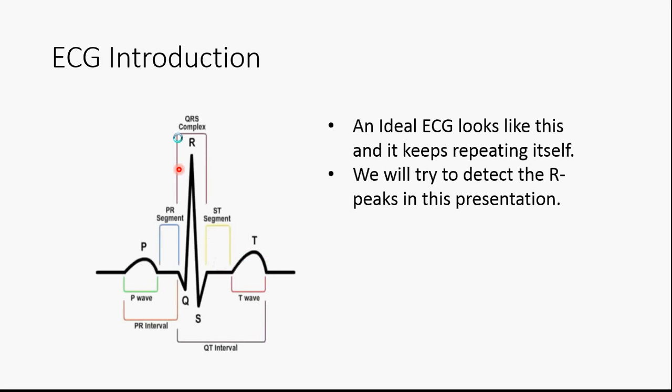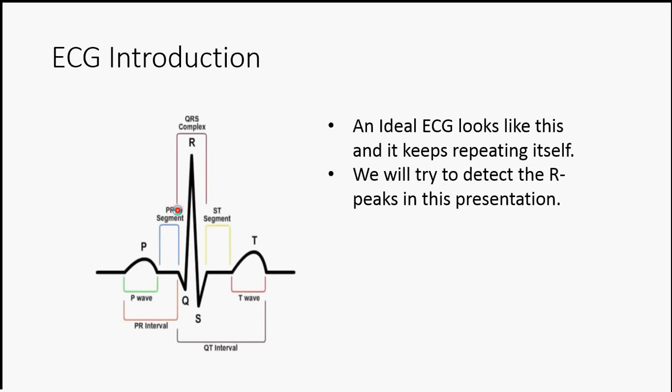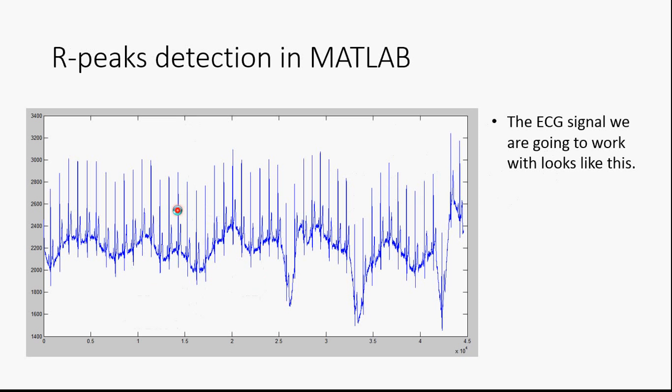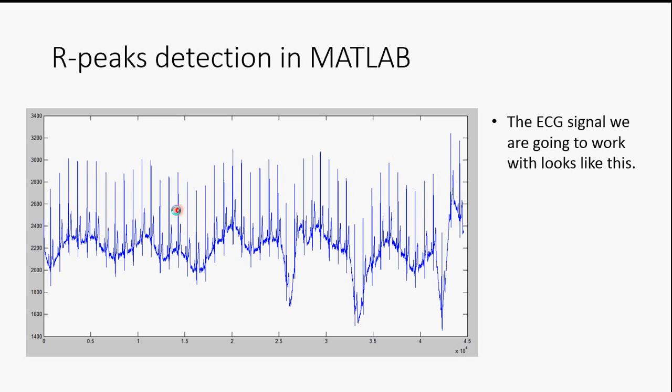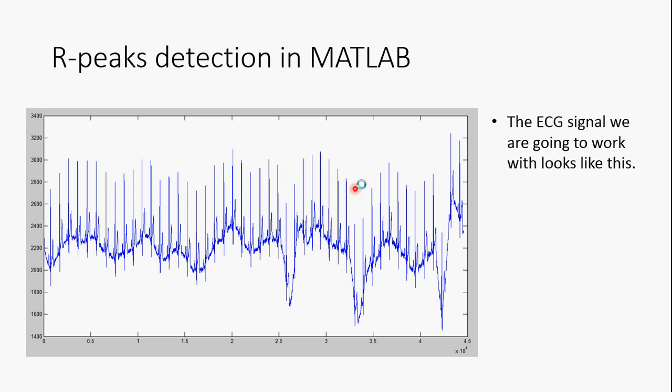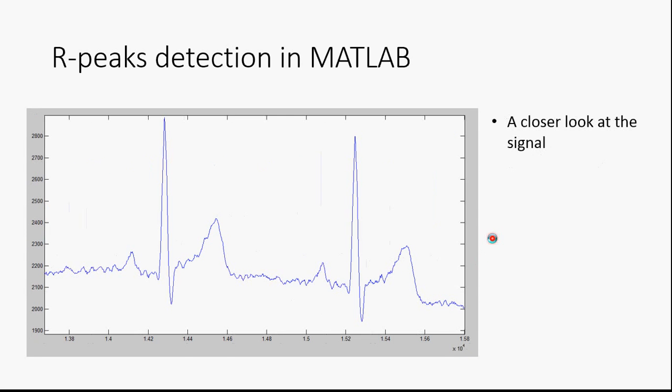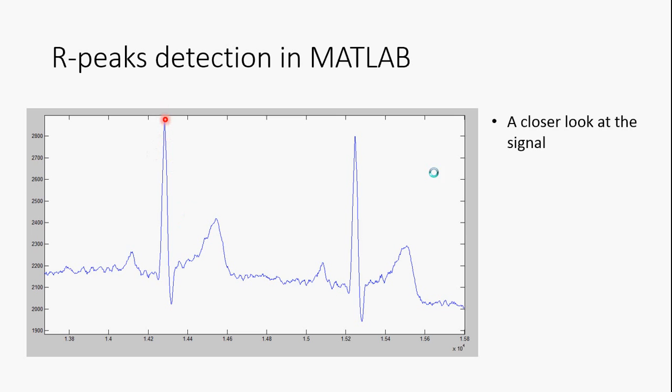We will try to detect the R-peak in this presentation. A general noise corrupted ECG signal looks like this. A closer look at the signal. So these are the R-peaks here.